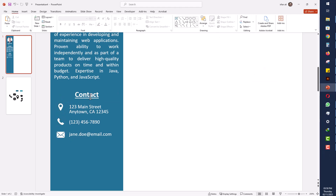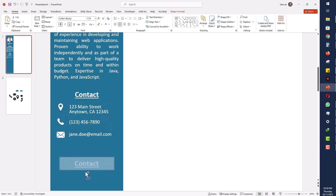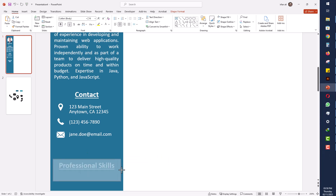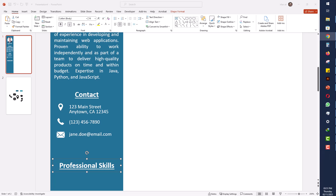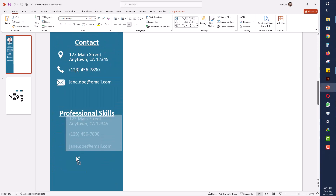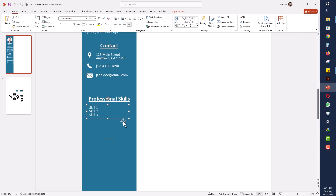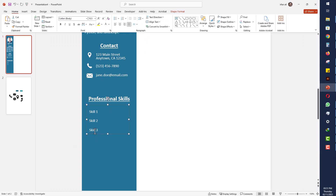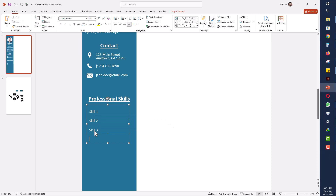I will take another copy from the Contact heading and write 'Professional Skills.' Under professional skills I will write some skills — randomly: Skill 1, Skill 2, Skill 3. I will increase the spacing between each skill to 2.0, then add one more: Skill 4.